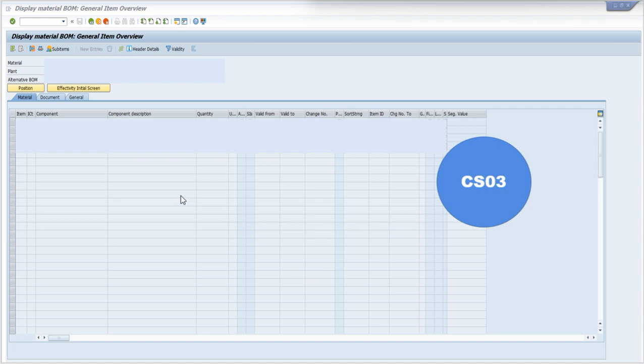Now, if you have to go on to the initial screen, you have to use the shortcut key F3 where you can write another Material Number and view its BOM accordingly.